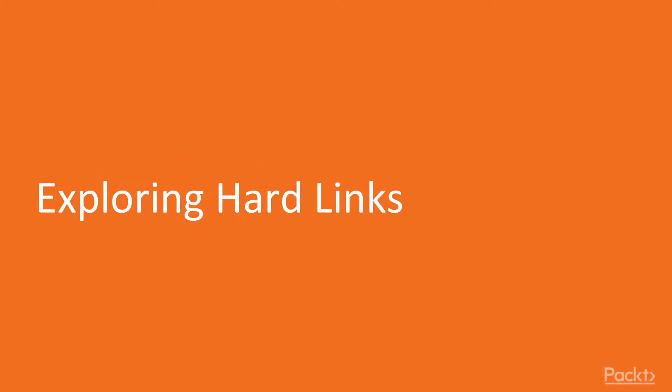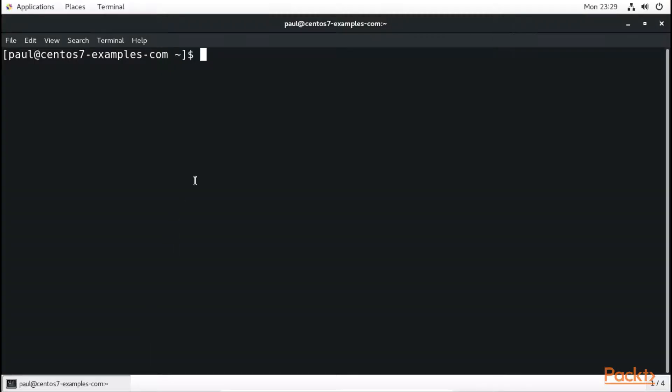All right guys, in this video we're going to be exploring hard links and we're going to be showing you how we can link a file to another file in the Linux terminal shell. We'll just go right straight into our terminal and then we can start creating and linking them together.